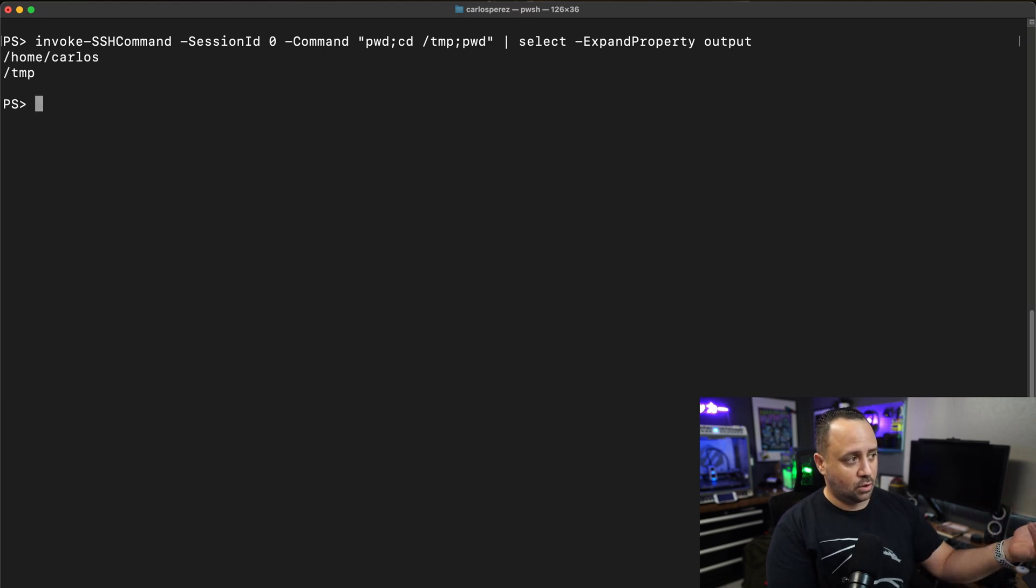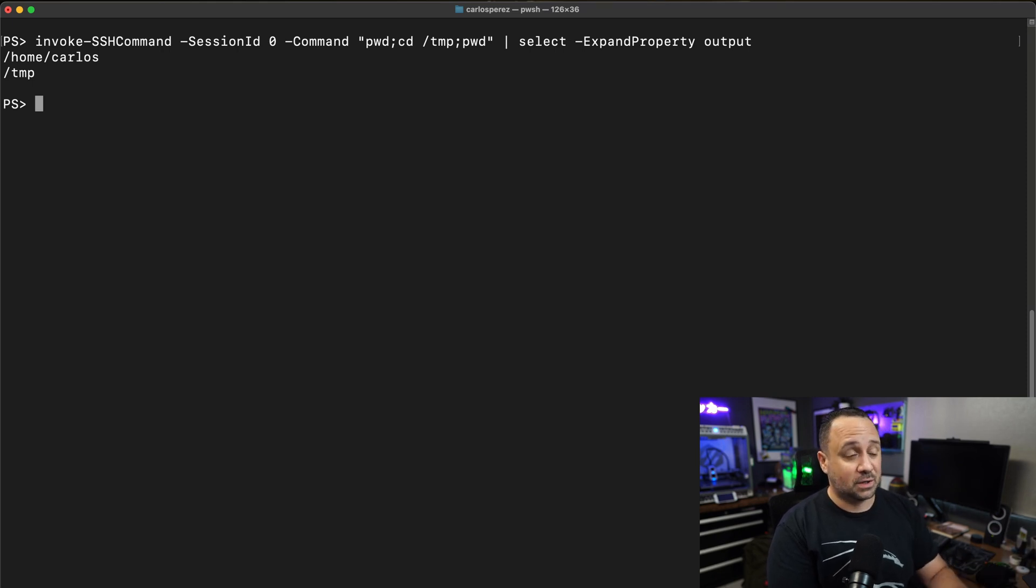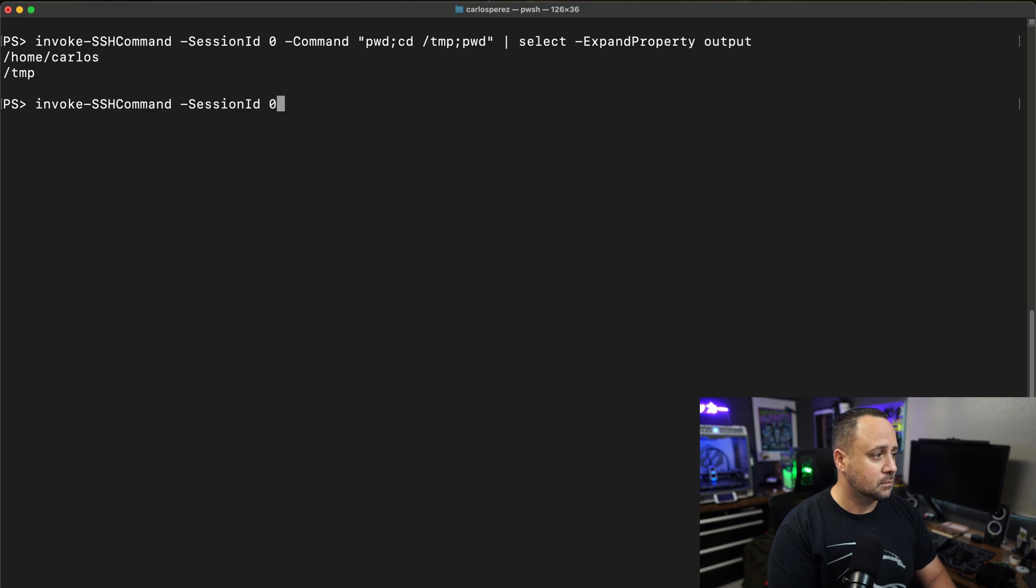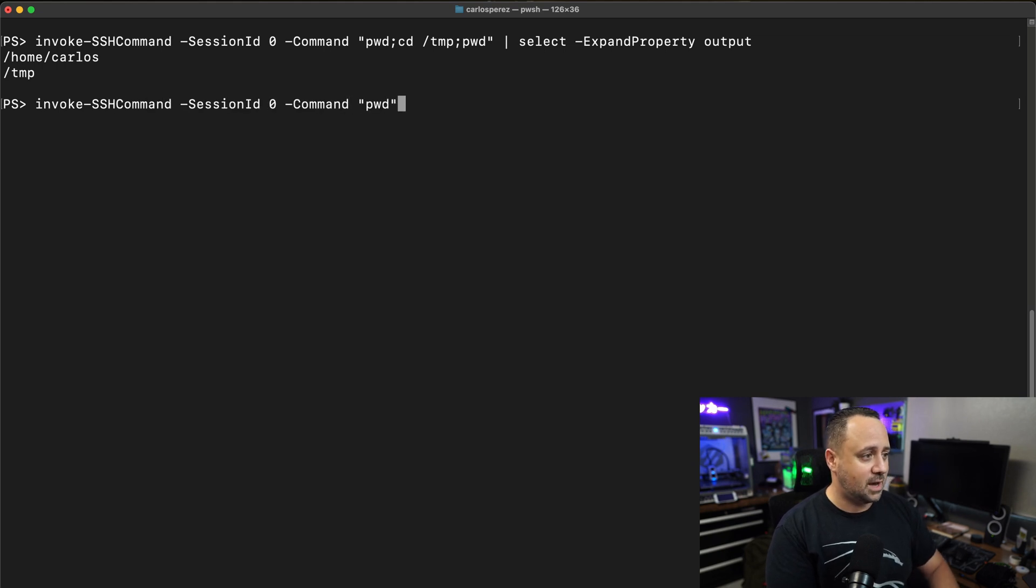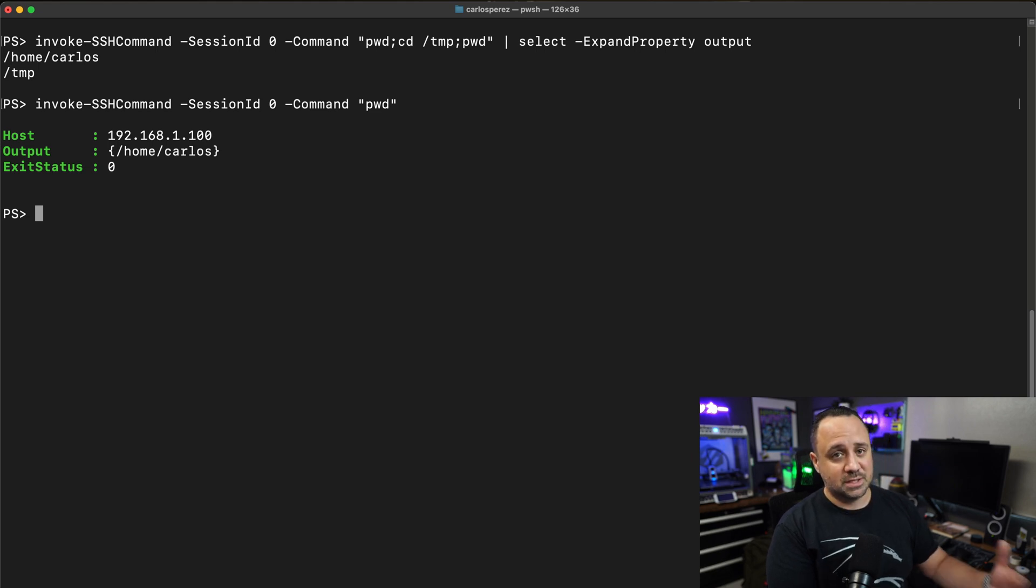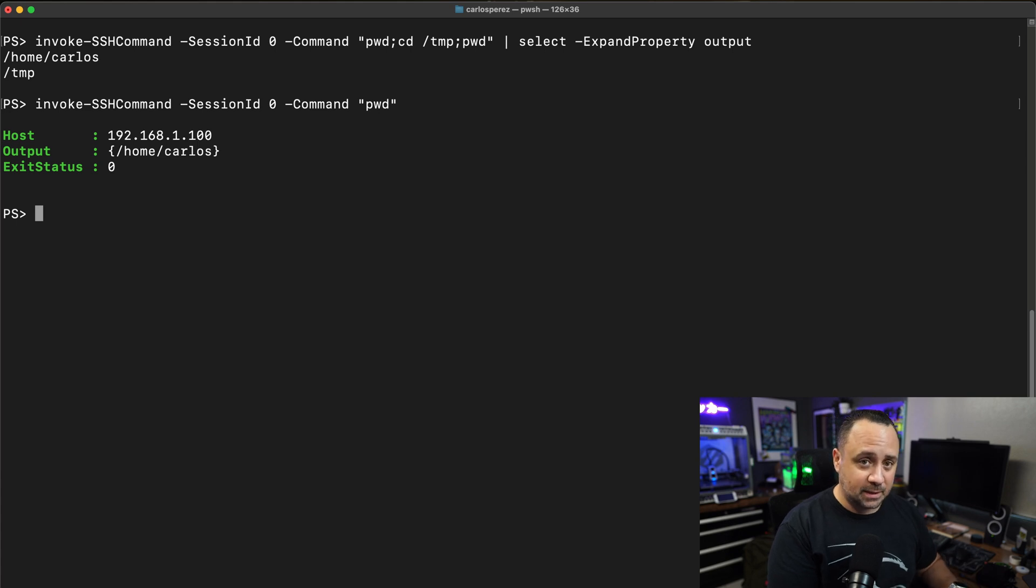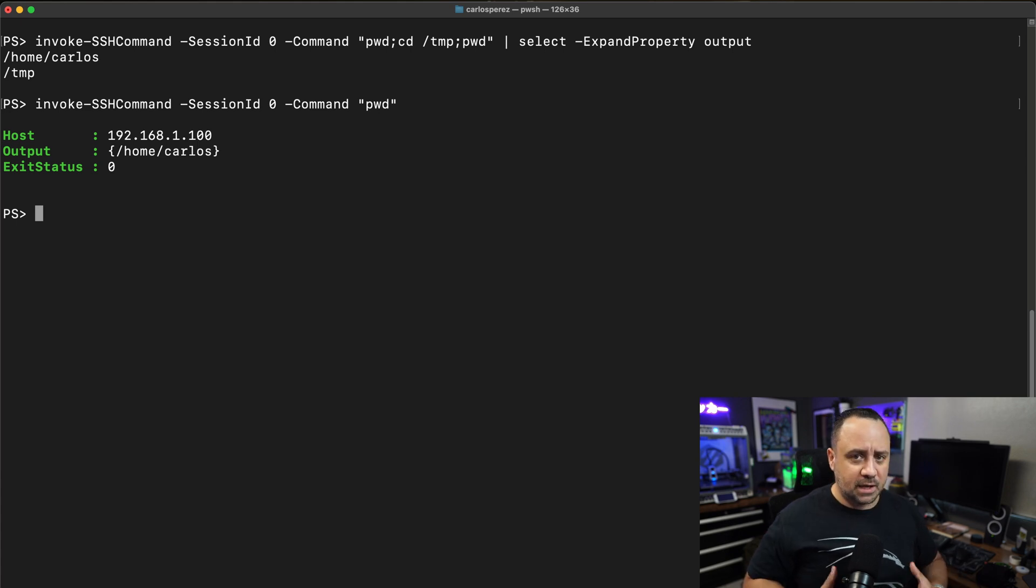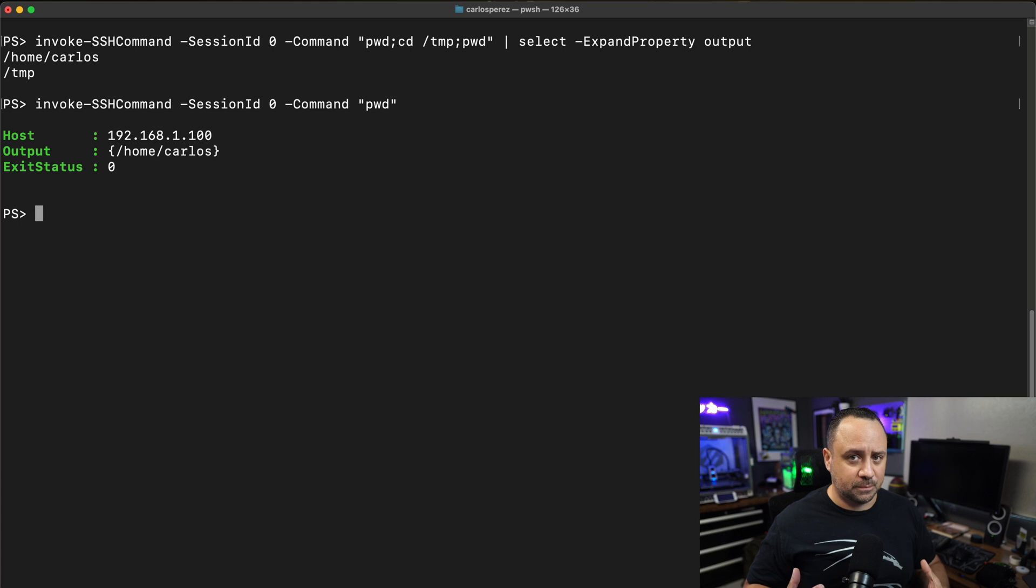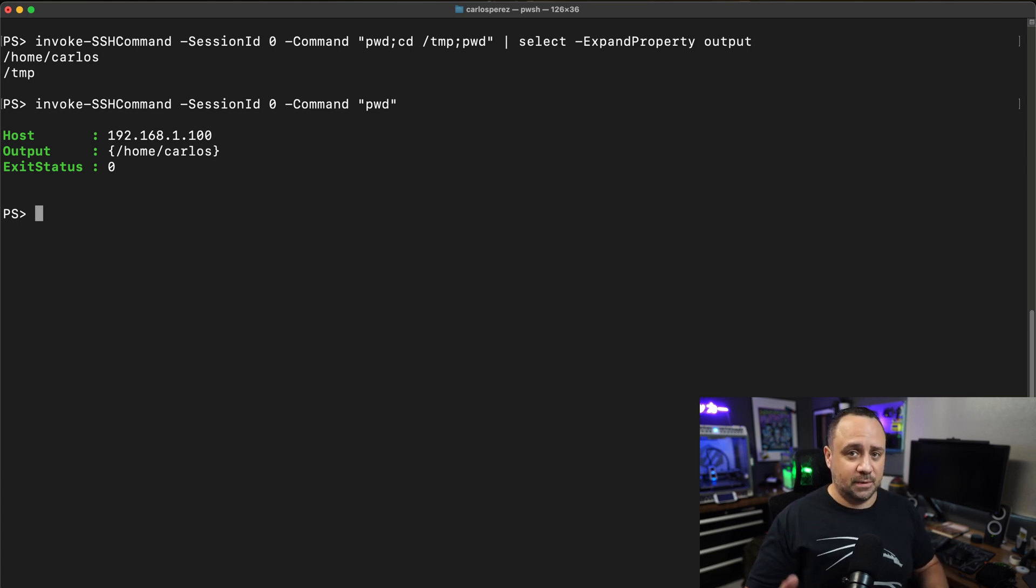You can see home Carlos, then we go into the folder temp. Now, if we look at my current directory right now, when I do invoke SSH command PWD, you're going to see that I'm back at Carlos. So the state's not there. Now, if you want to retain state and you want all the capabilities of an interactive terminal, you need to create a stream, a shell stream.